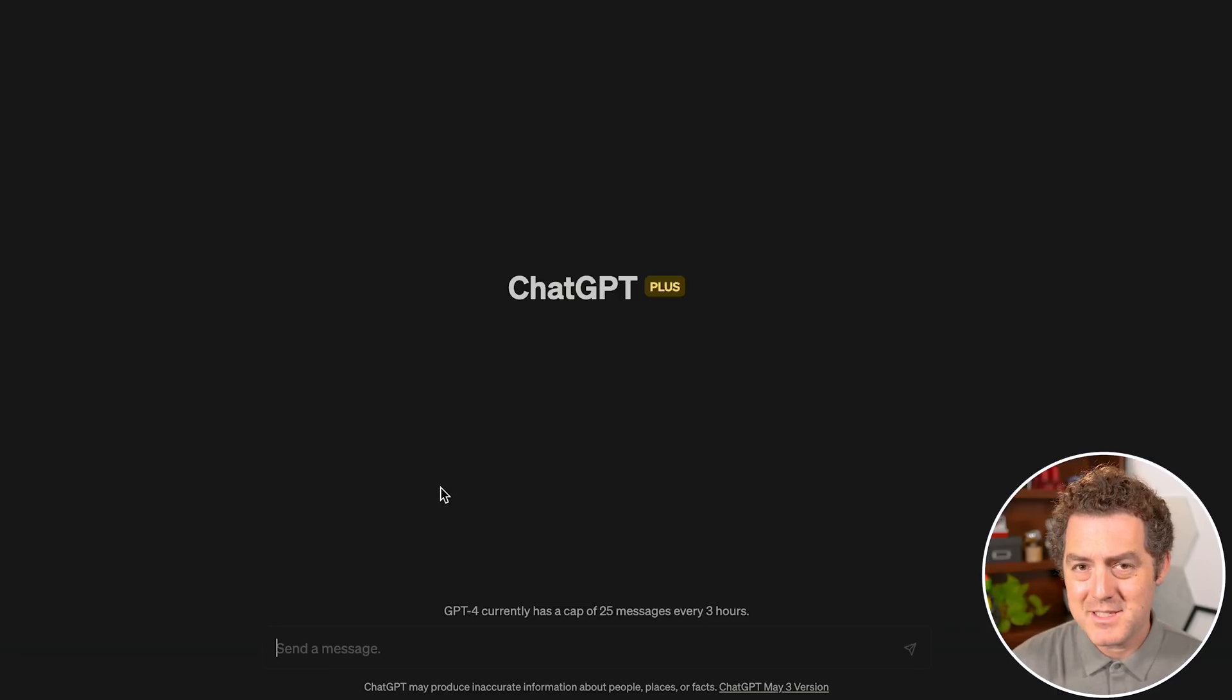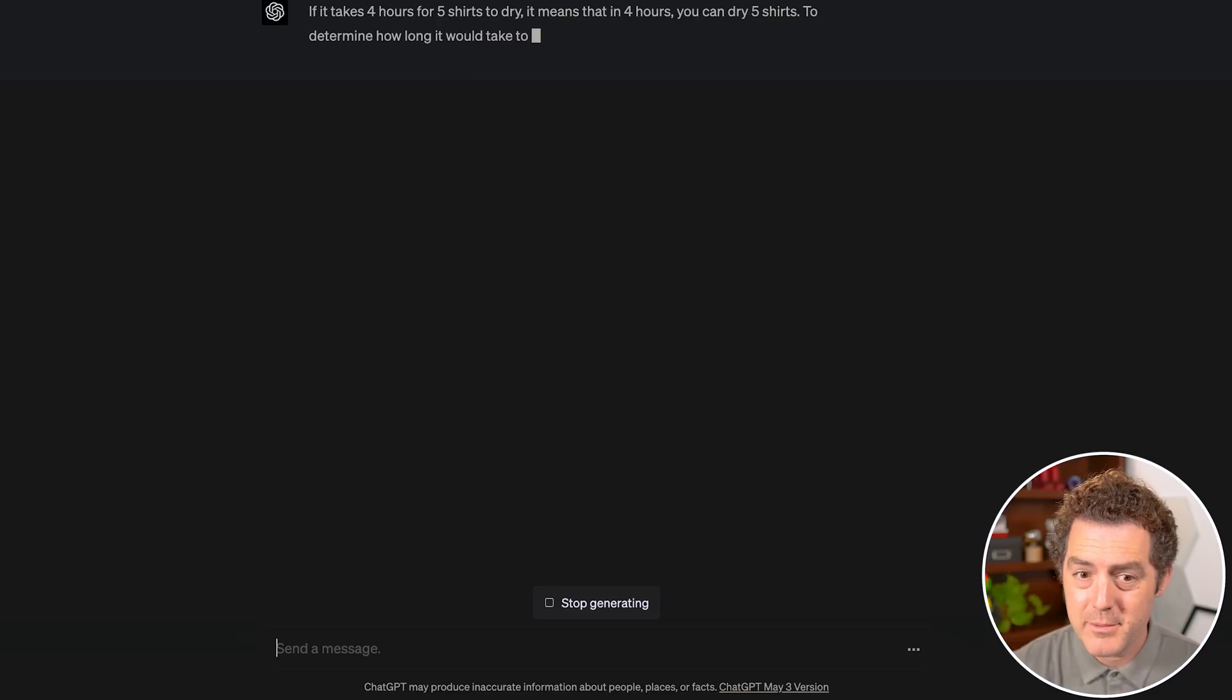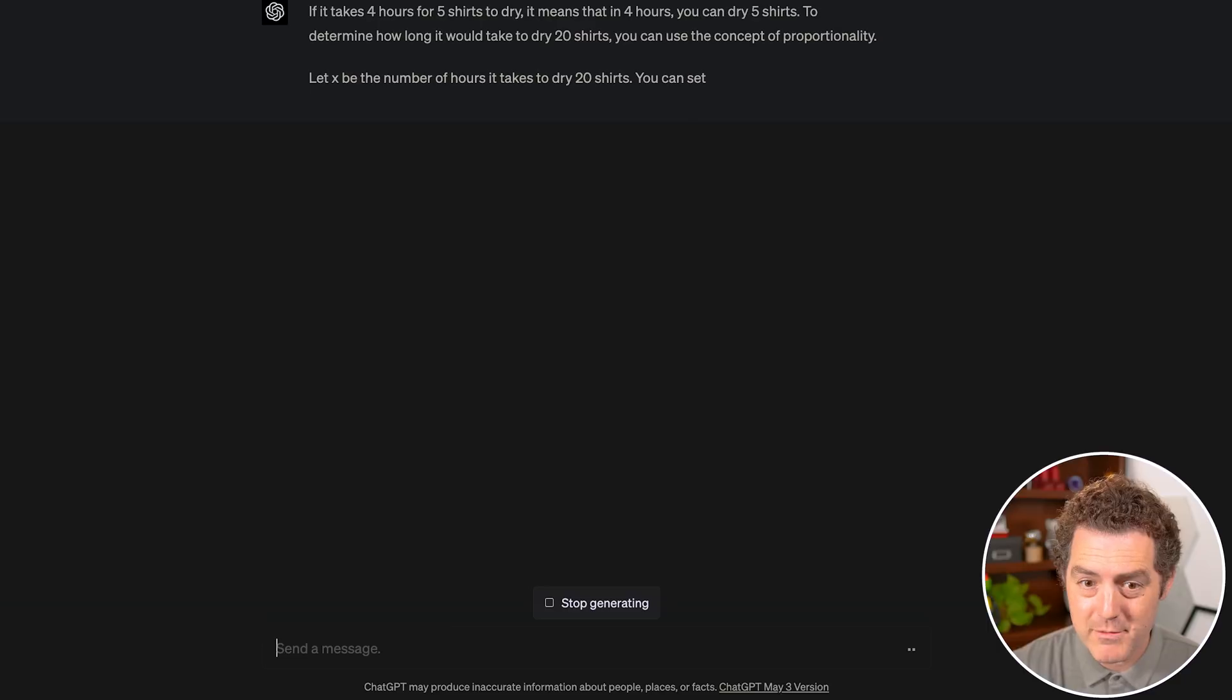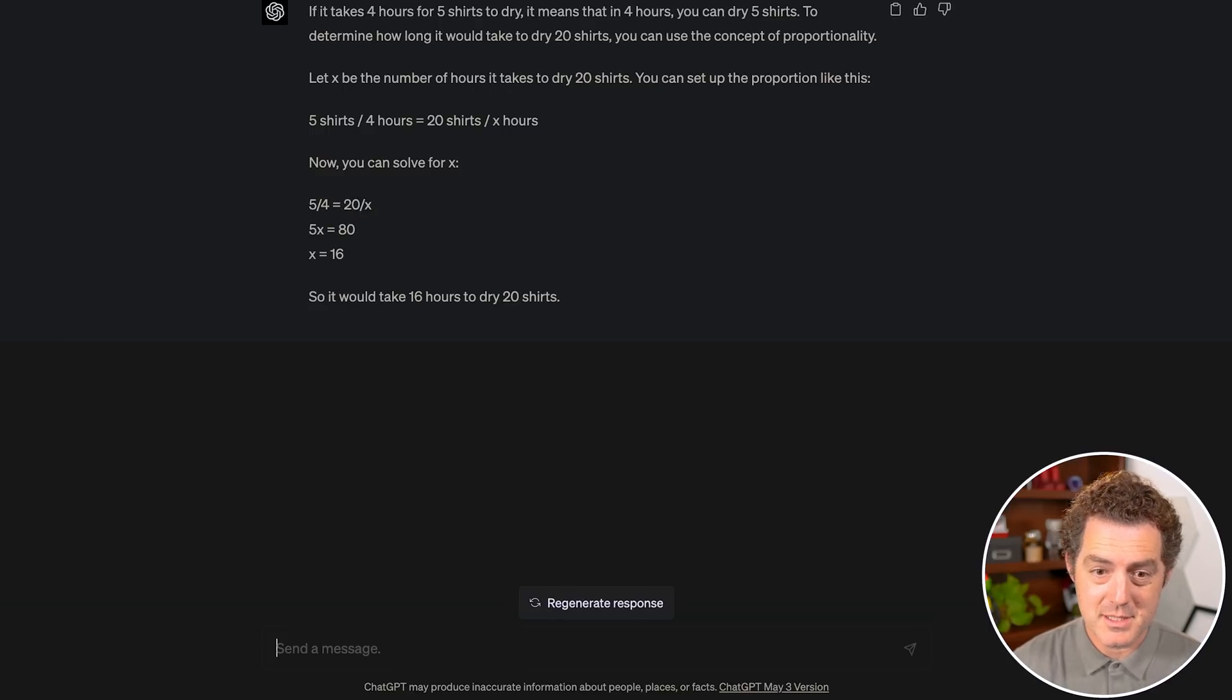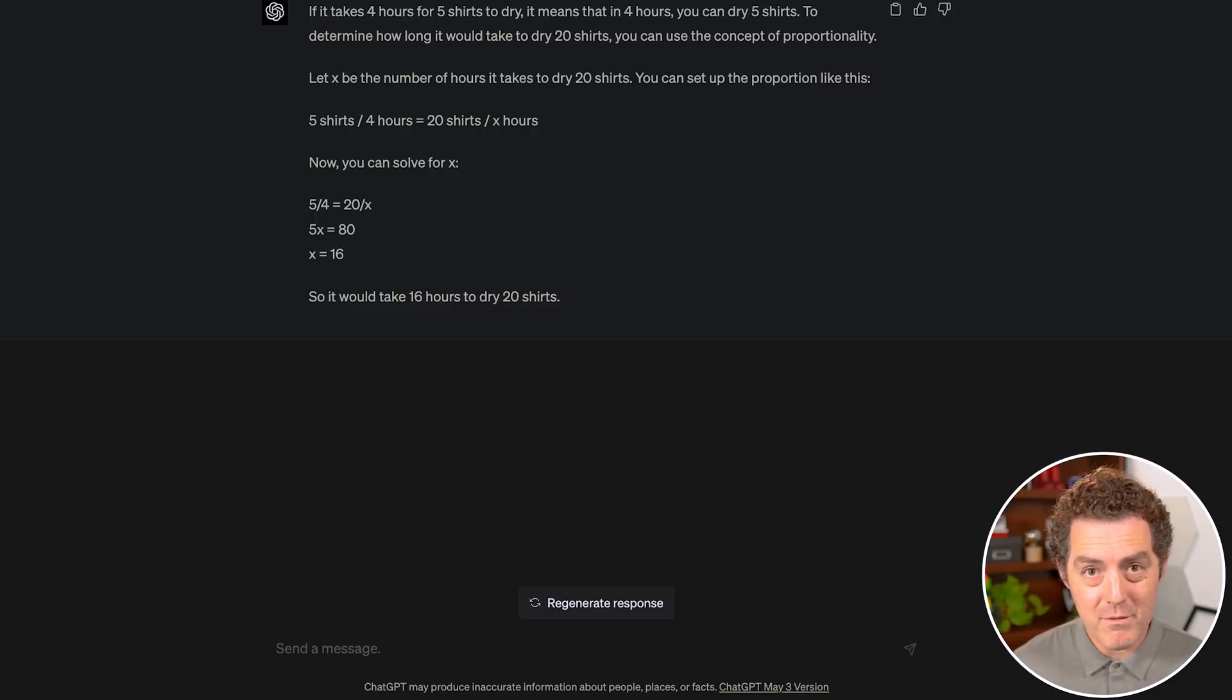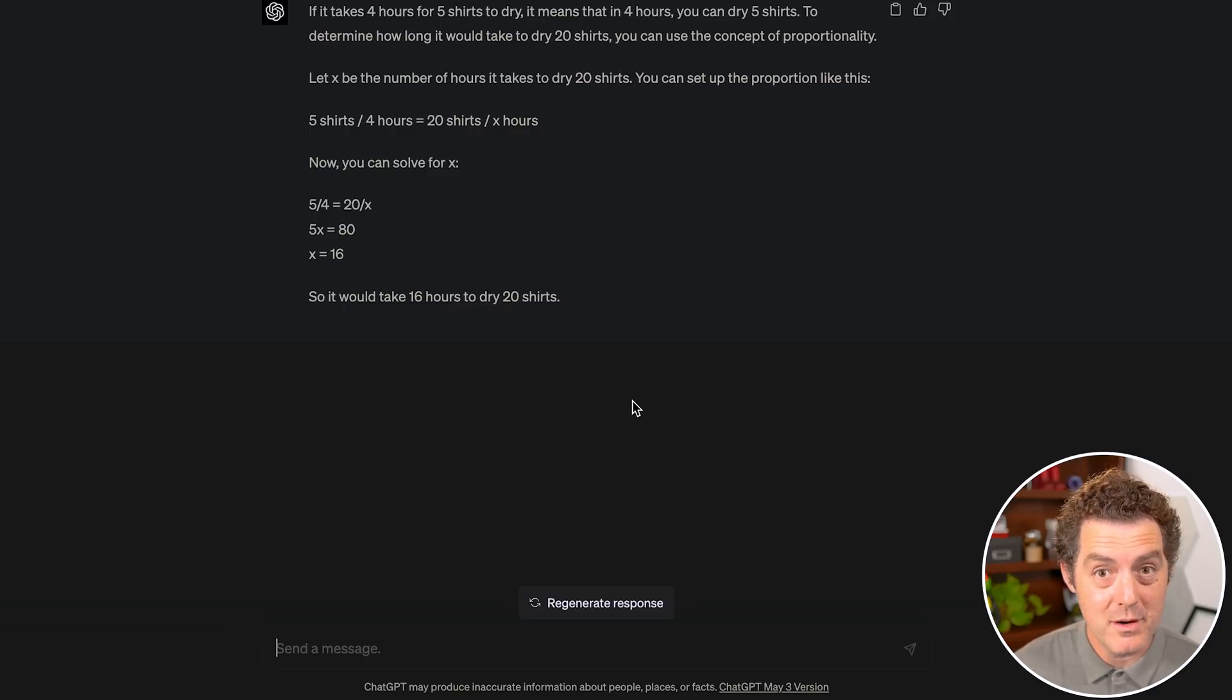Let's give that same problem to GPT-4. It responds: 'Using proportionality: 5 shirts/4 hours = 20 shirts/X hours. Solving for X: X=16.' This isn't correct, but it gave the obvious wrong answer I expected. What I really wanted was for it to ask, 'Do you have enough room to put all the shirts out?' Because if you have more surface area, it shouldn't take more time to dry the shirts, even with more of them. Even GPT-4 got this wrong.